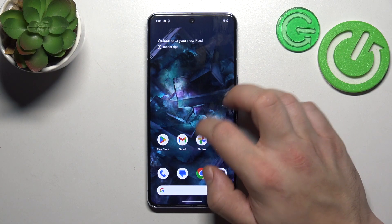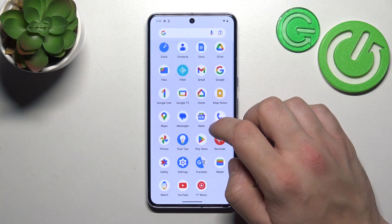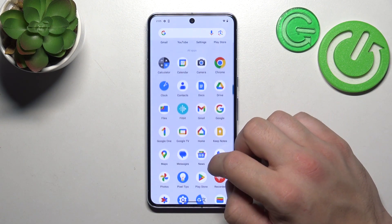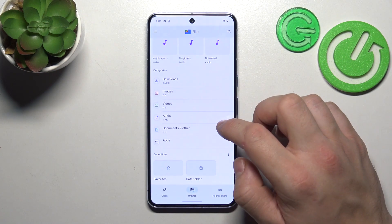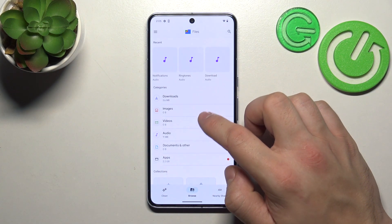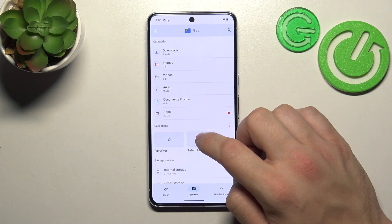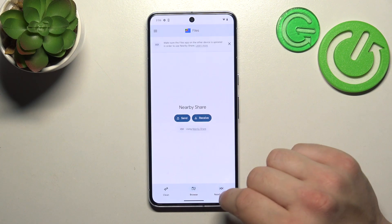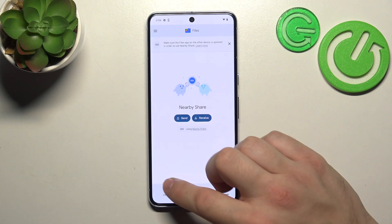In the beginning let's go to App drawer and search for Files app. Enter it and thanks to Files app you've got access to your recent files, downloads, images, videos, audio, documents, apps, collections, internal storage, other storage. And then you can use nearby share function to quickly send and receive files.